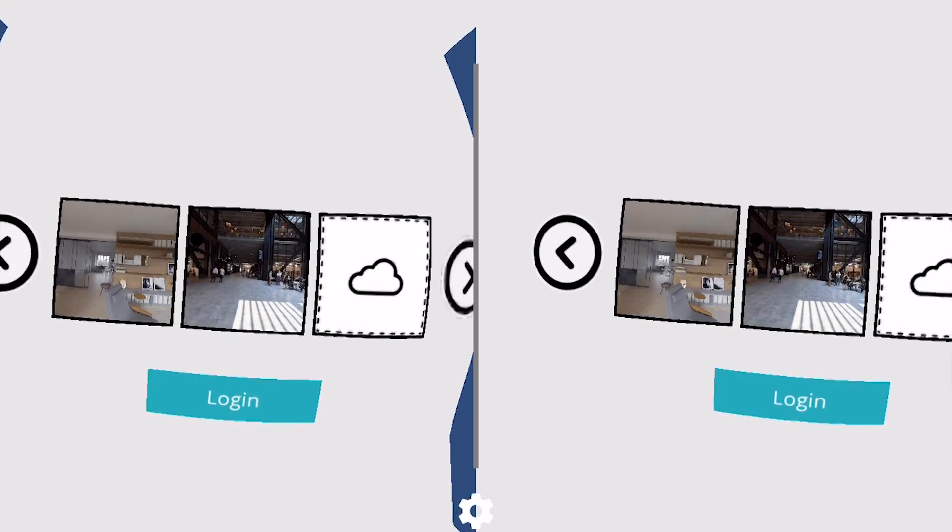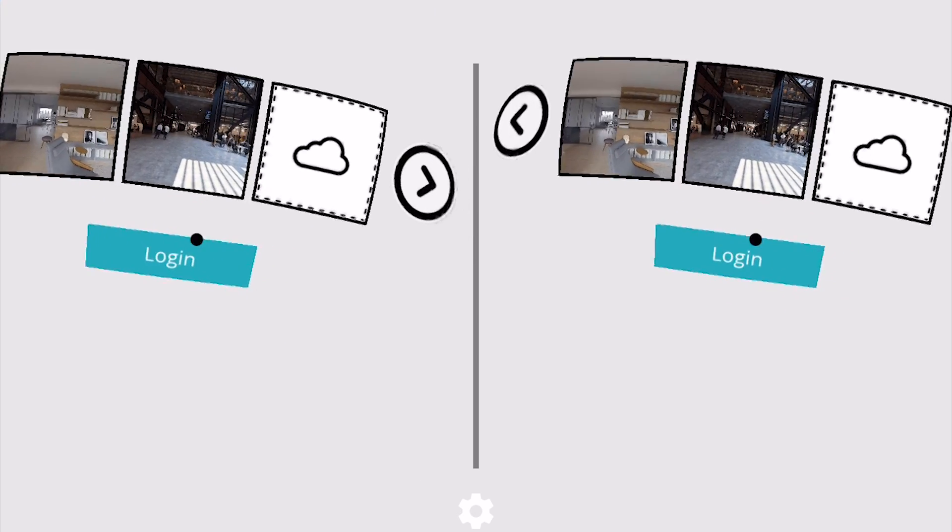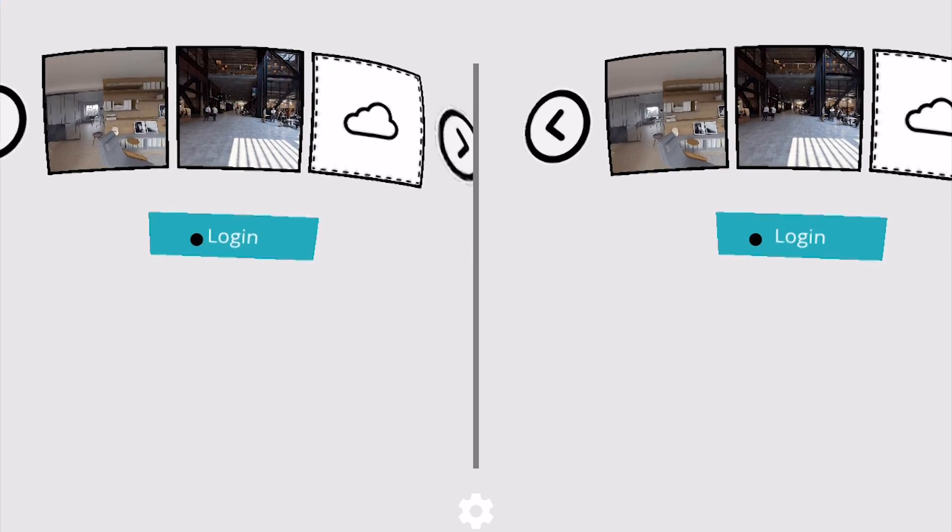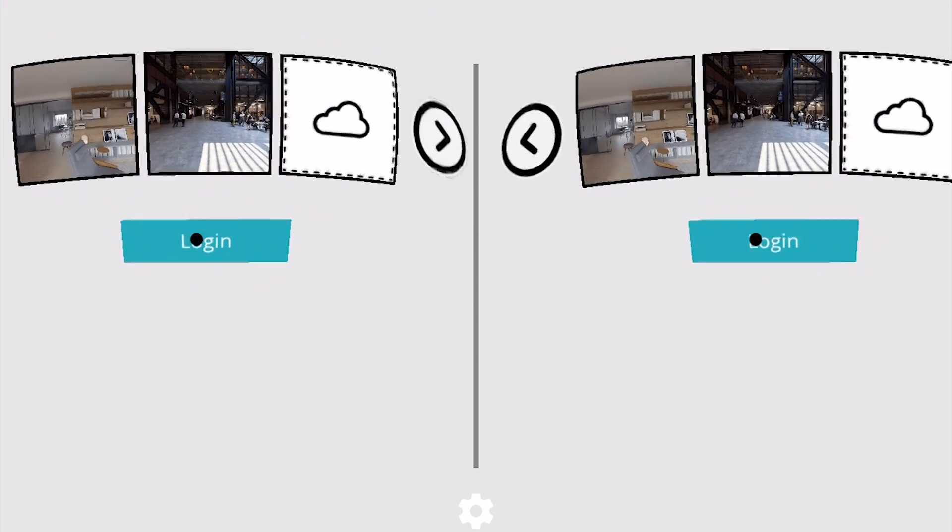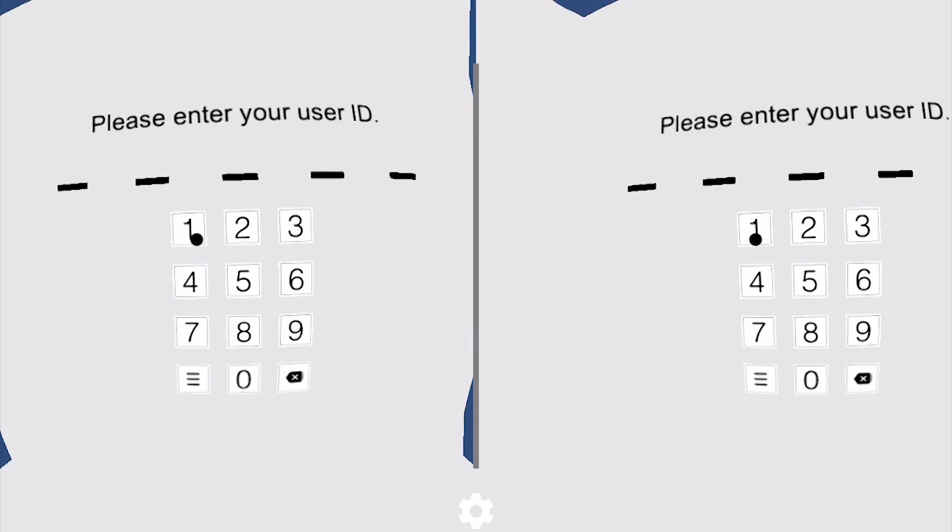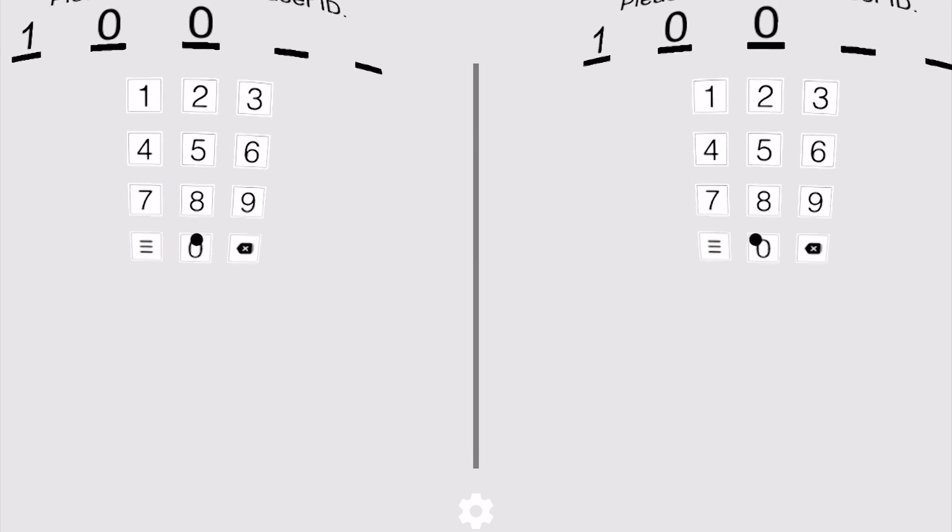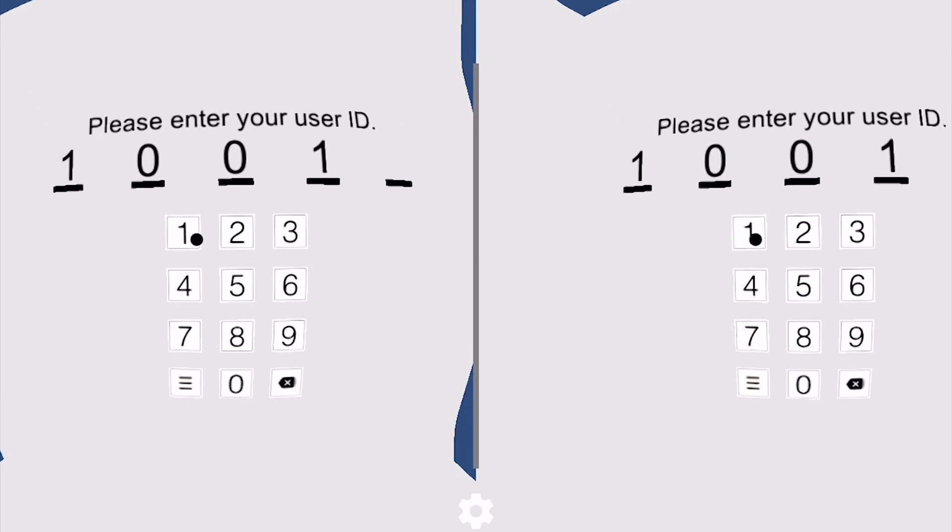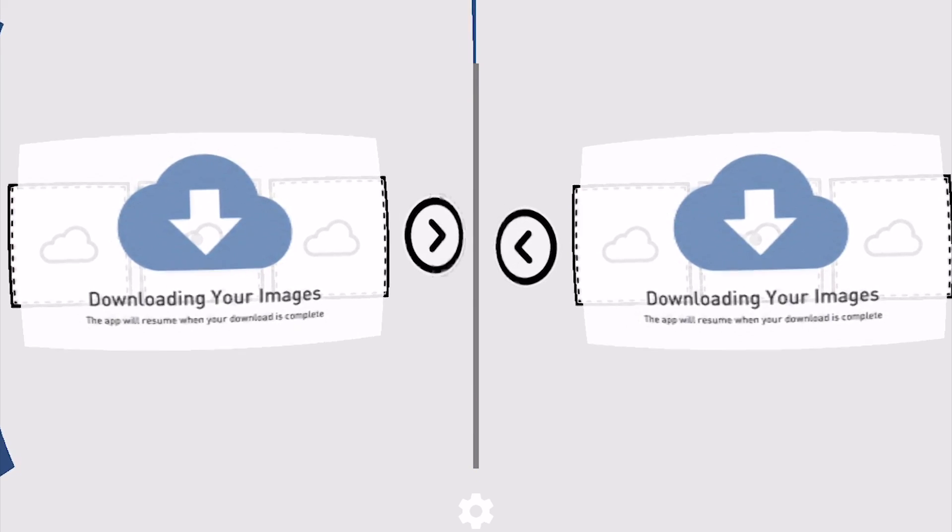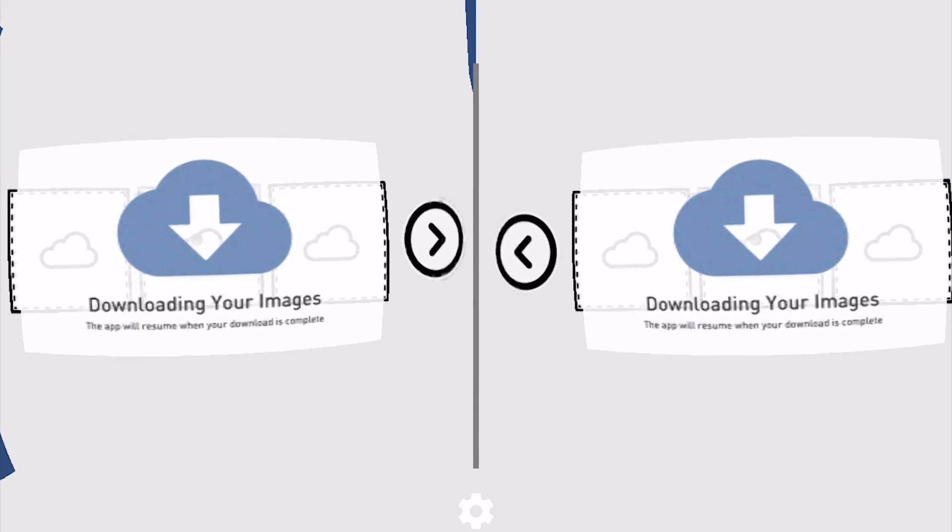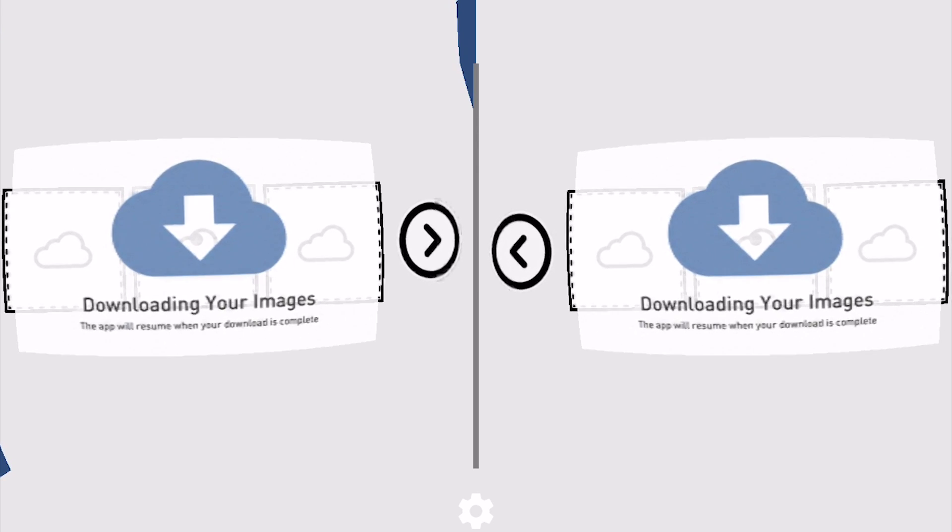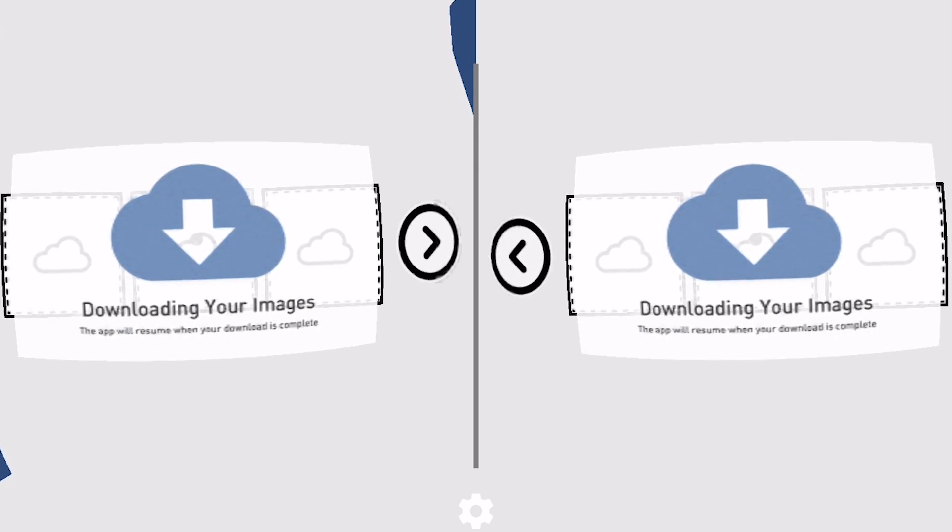So this is an actual screen grab of the app functioning in stereo. Here you can log in using your pin from app.irisvr.com, and it'll download your images.